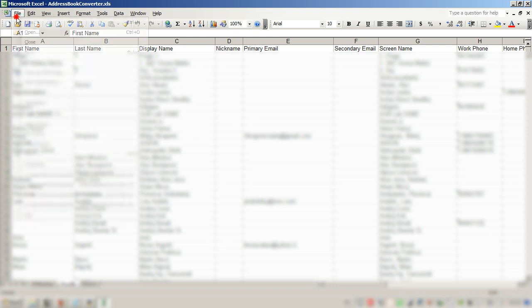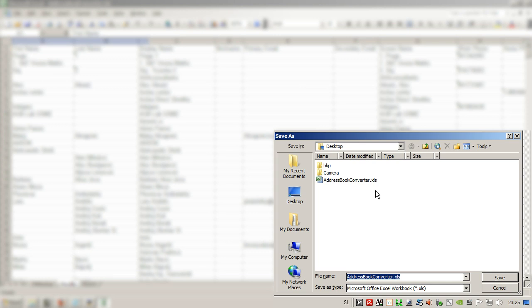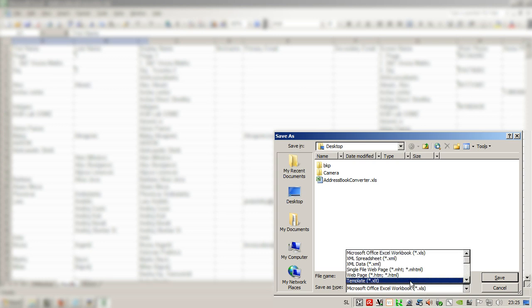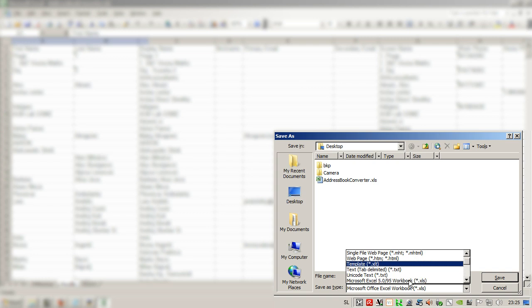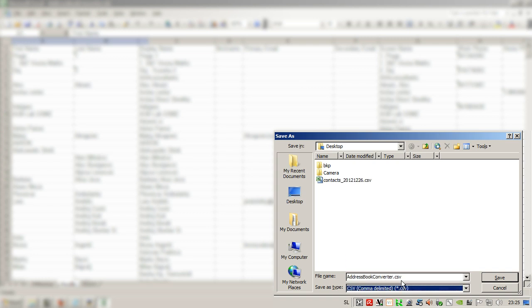Now we save this and we save it as, make sure that you select CSV.